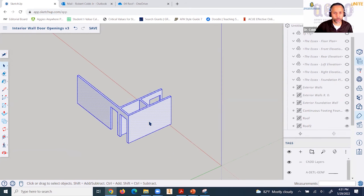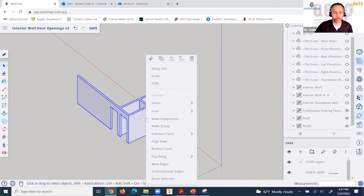You can select all of the walls and make those into a group, and you would name that group 'interior walls'.